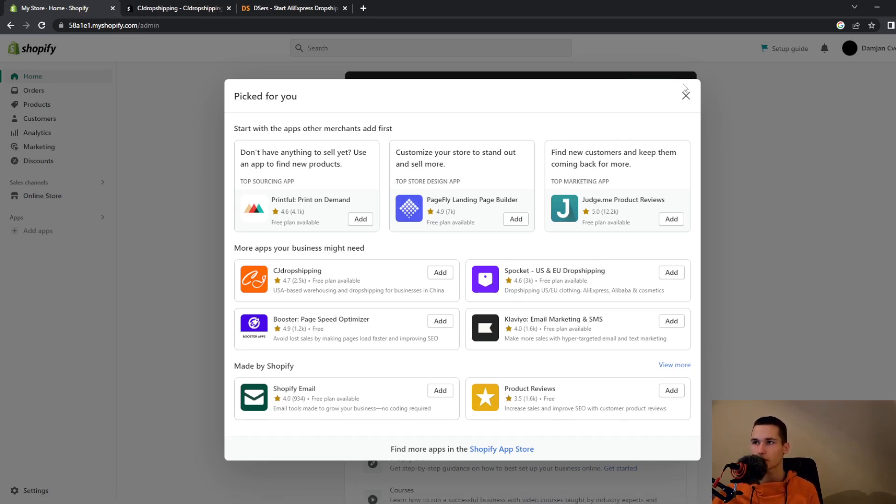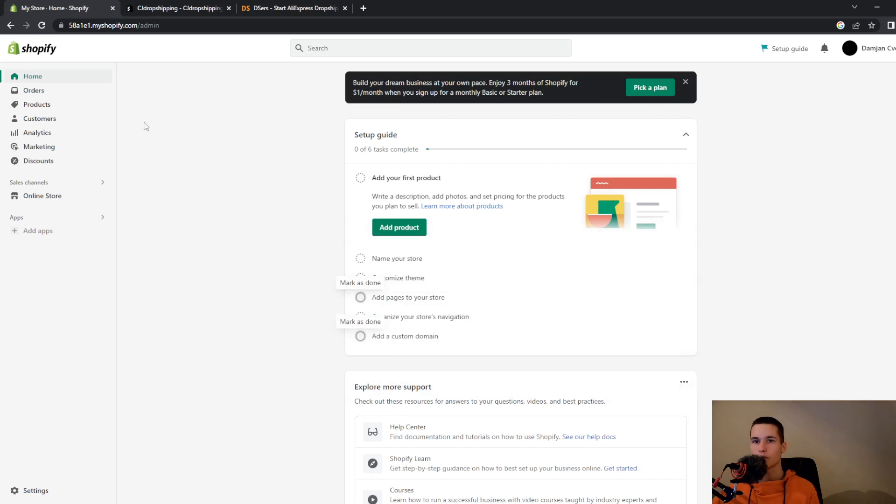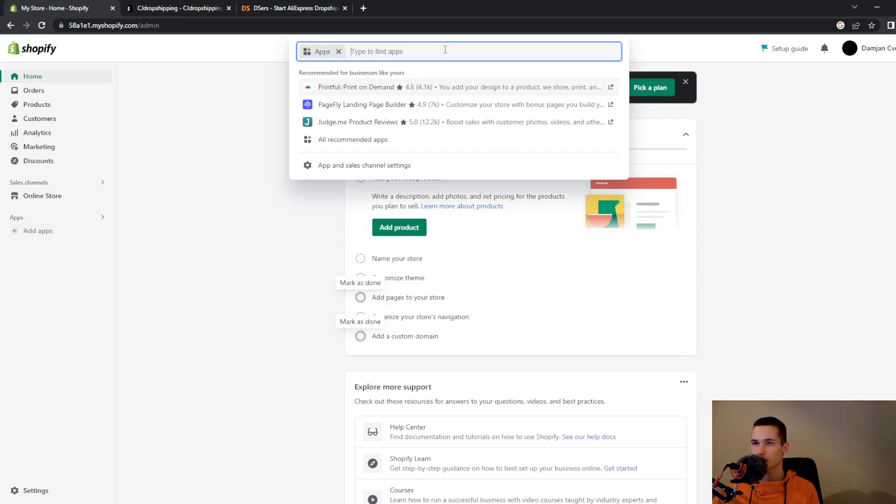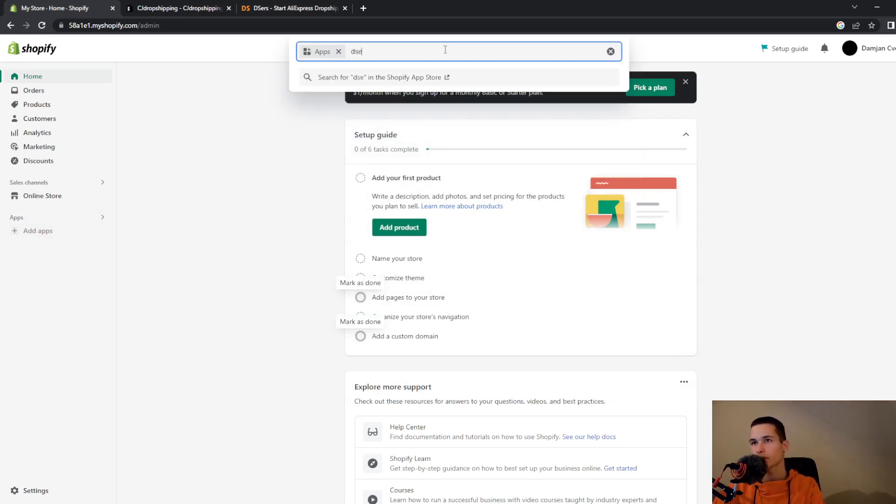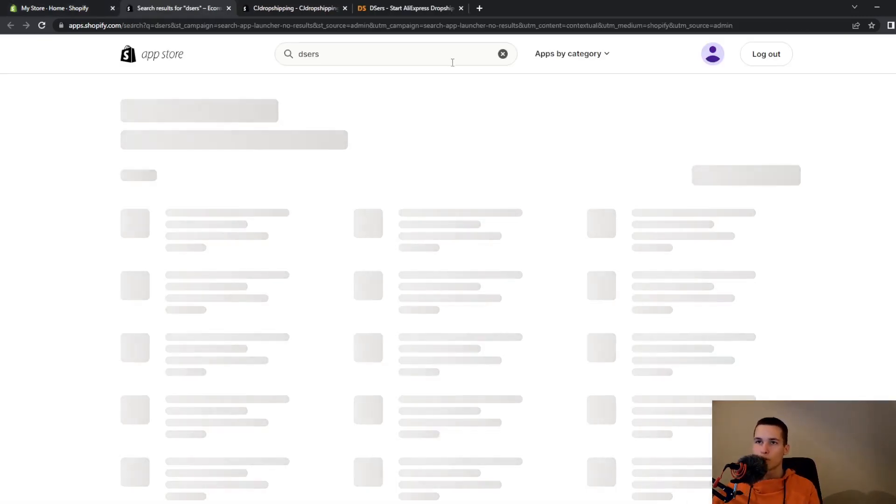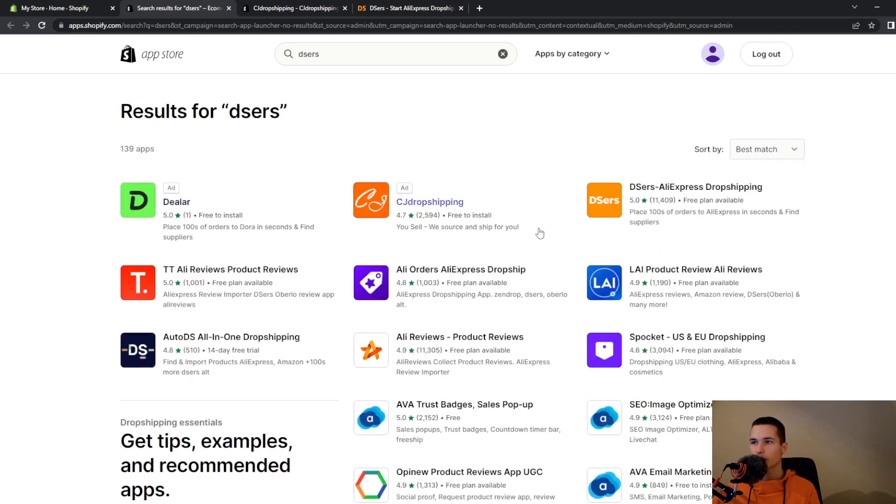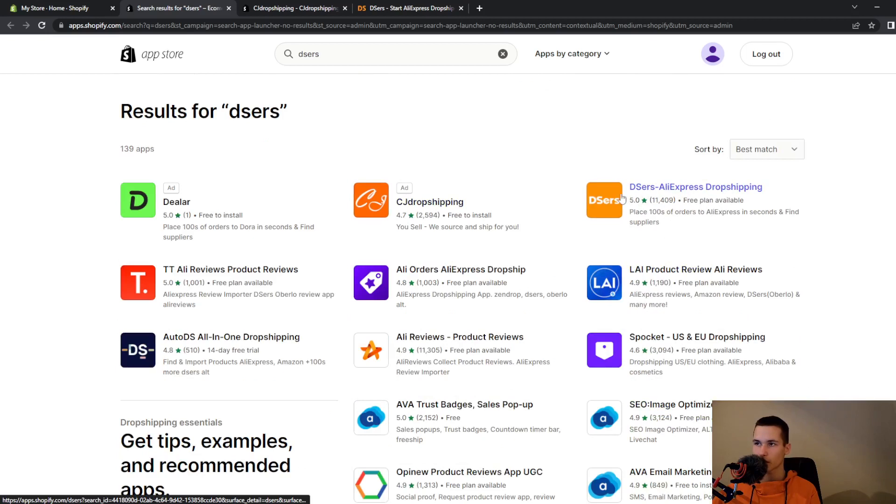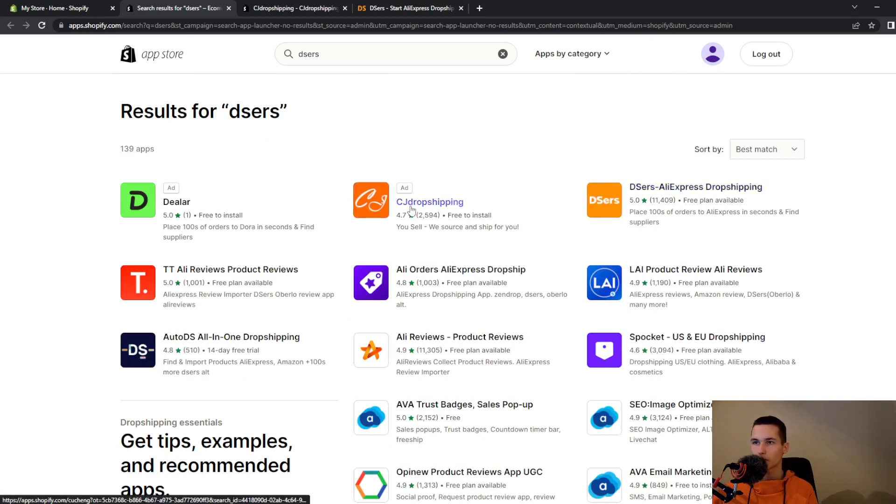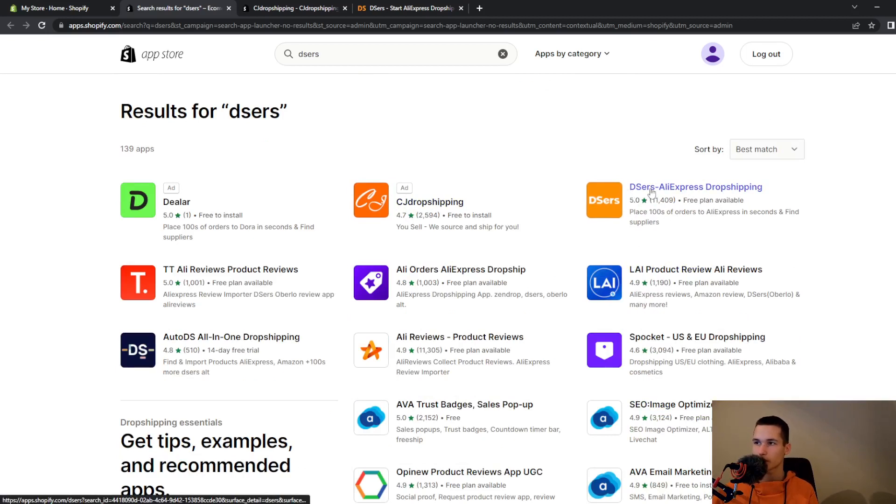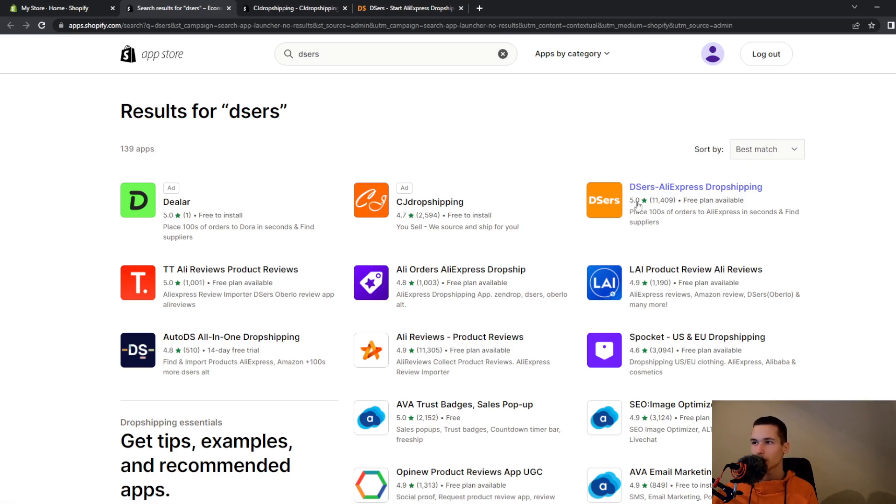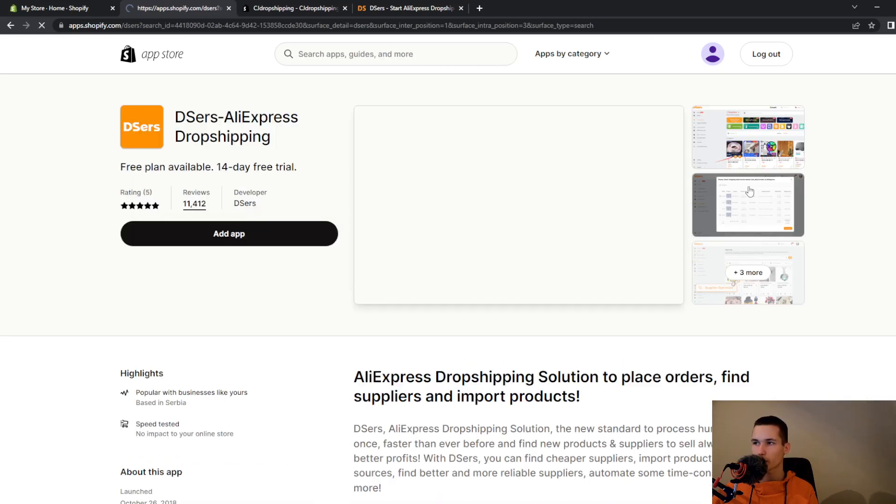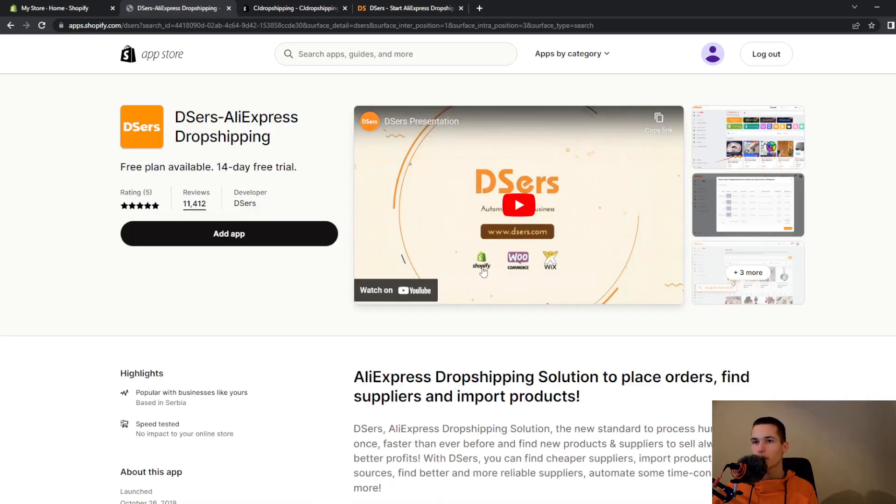But for now we will go and click on apps and search for DSers. So they will be here and you can see that second we have CJ Dropshipping and third we have DSers AliExpress Dropshipping. And DSers is by far the most popular and they also have a 14-day free trial.